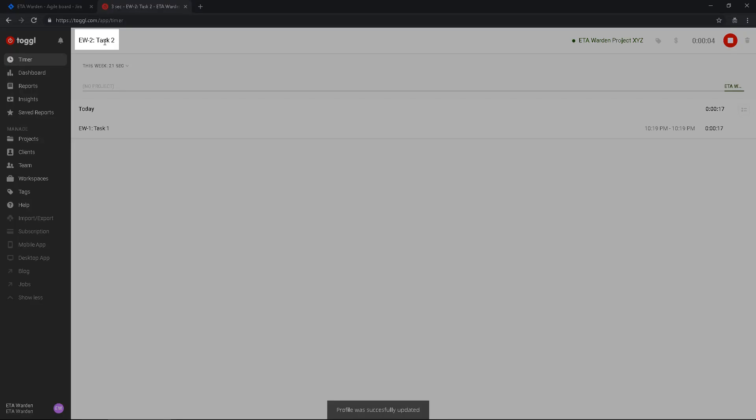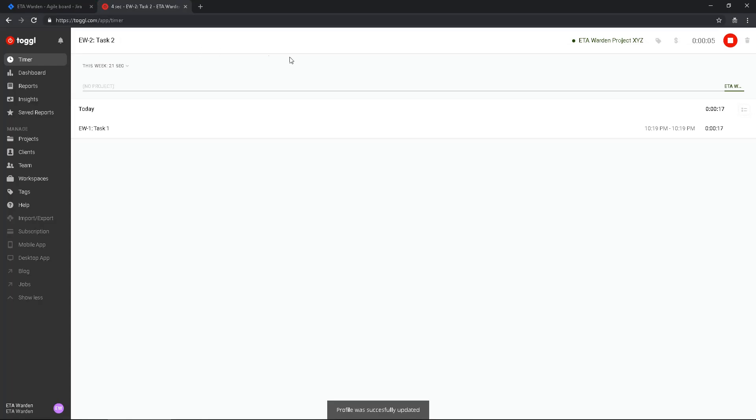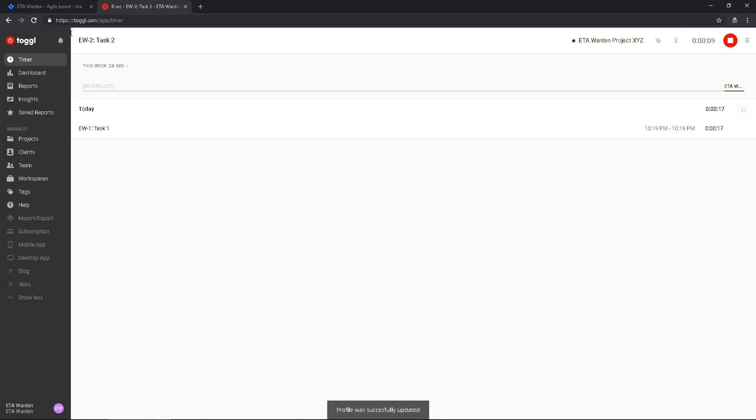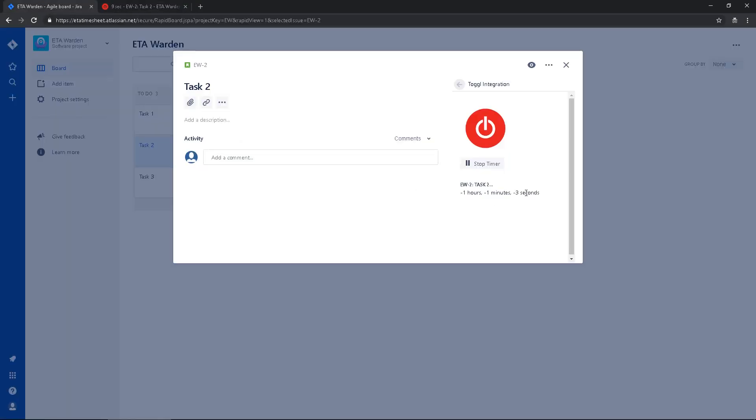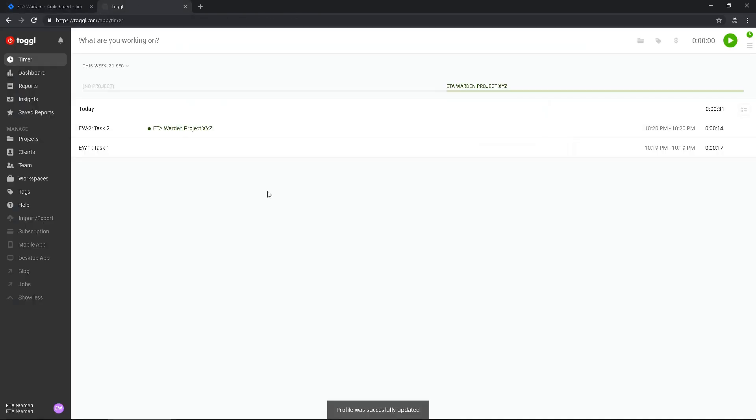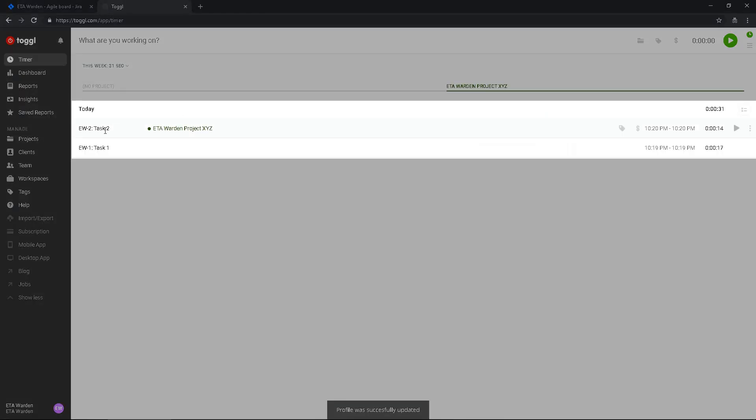And if I stop again, then I can see here today I had task 1, 17 seconds, and task 2 in ETA Warden project XYZ, 14 seconds.